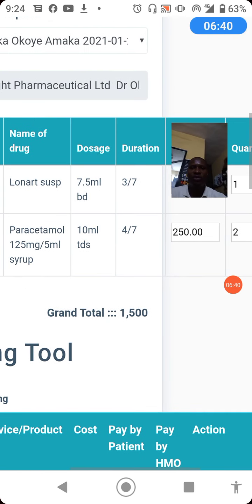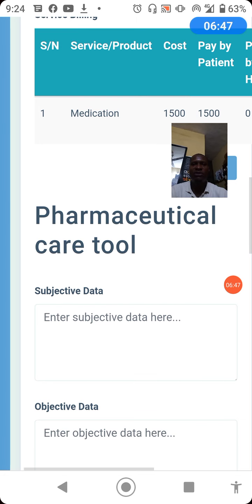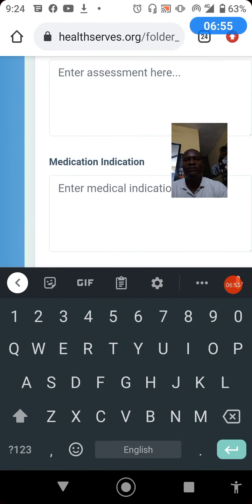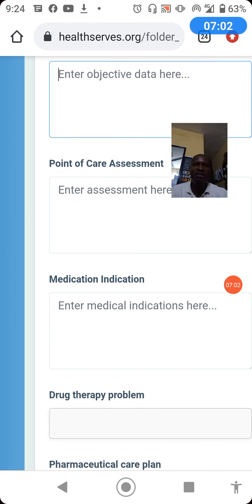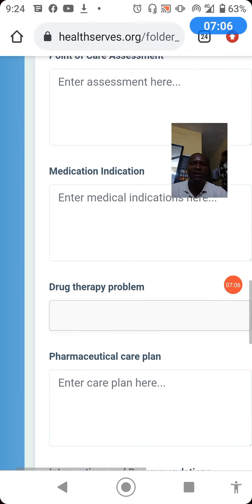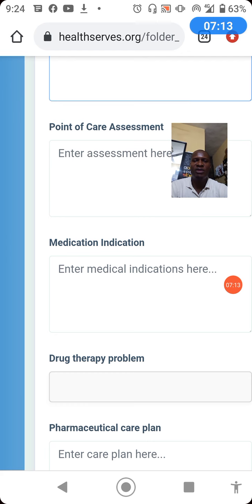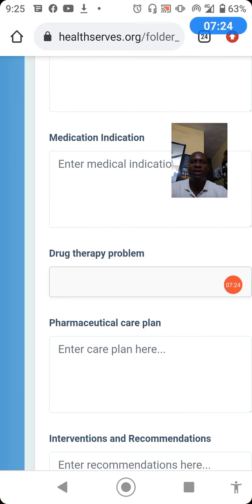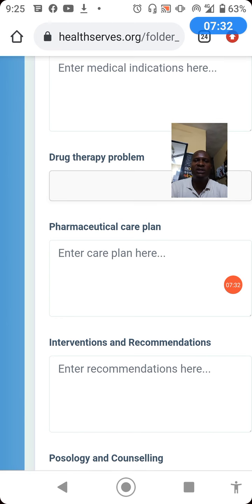Moving further, the billing tool is done. Now at the pharmaceutical care section, you document the subjective data, then the objective data, followed by the point-of-care assessment. Under point-of-care assessment you document medication indication — this is where you tell us what the medications in the prescription are meant to address for the patient. Next is drug therapy problems, where you document anticipated actual and potential drug therapy problems from the prescription. Then in the care plan you state how you intend to address those problems.